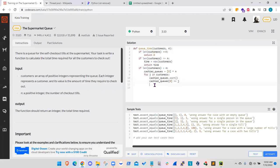And in return, this for loop should deliver the maximum value and the maximum value will be basically the required time for all customers to checkout.